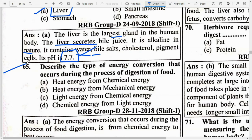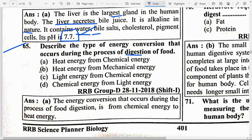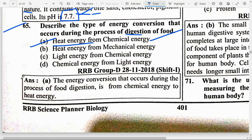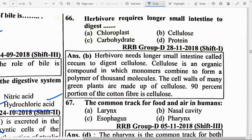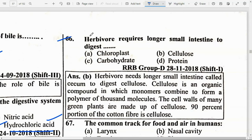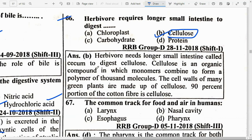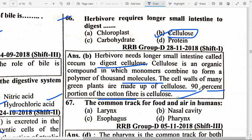Describe the type of energy conversion during the process of food digestion — option A — chemical energy to heat energy. The energy conversion that occurs during digestion is from chemical energy to heat energy. Herbivores require a longer small intestine to digest option B — cellulose. Herbivores need a longer small intestine called cecum to digest cellulose. Cellulose is an organic compound in which monomers combine to form a polymer of 1,000 molecules. The cell walls of many green plants are made of cellulose, and 90% of cotton fiber is cellulose.